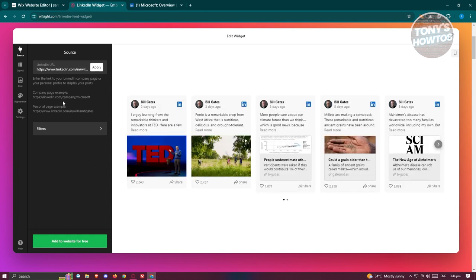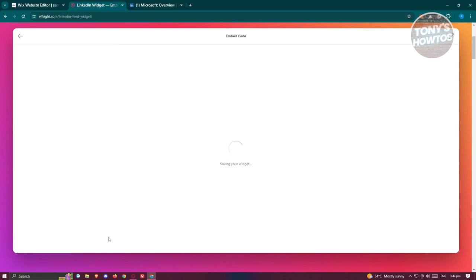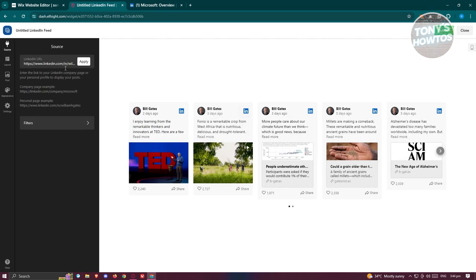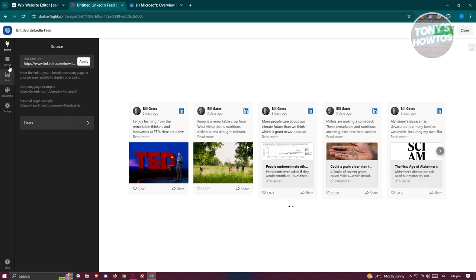There are different URLs you can add here. Go ahead and click 'Add to Website for Free,' and once you've done that you'll be able to see what it's going to look like. As you can see, these are different posts from the specific links you added.